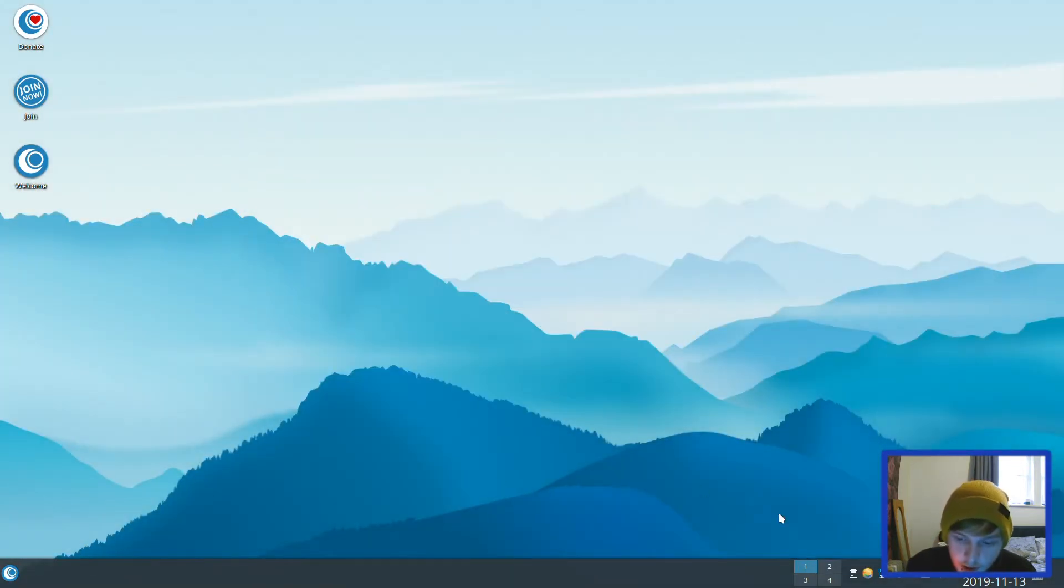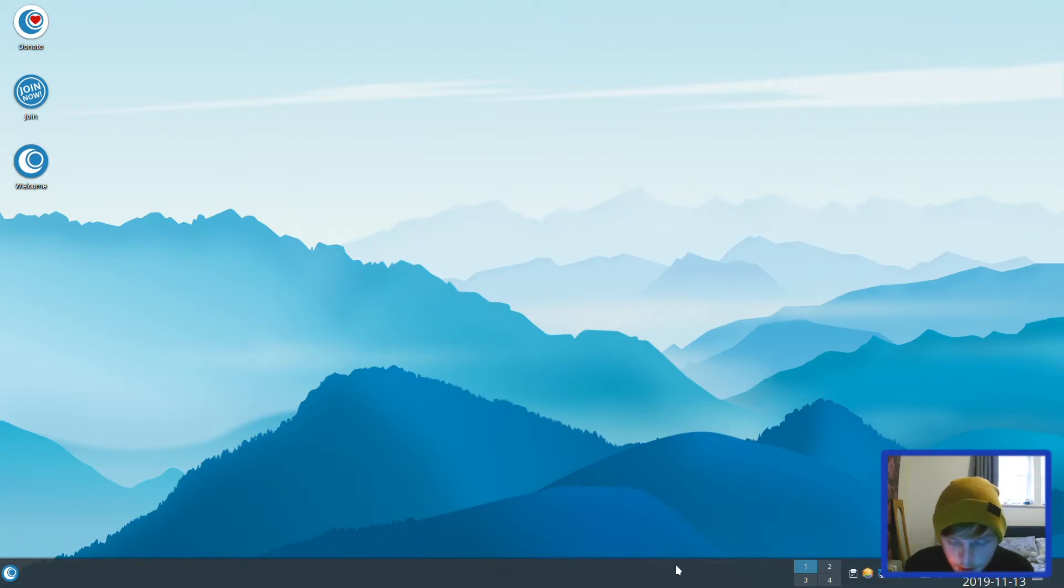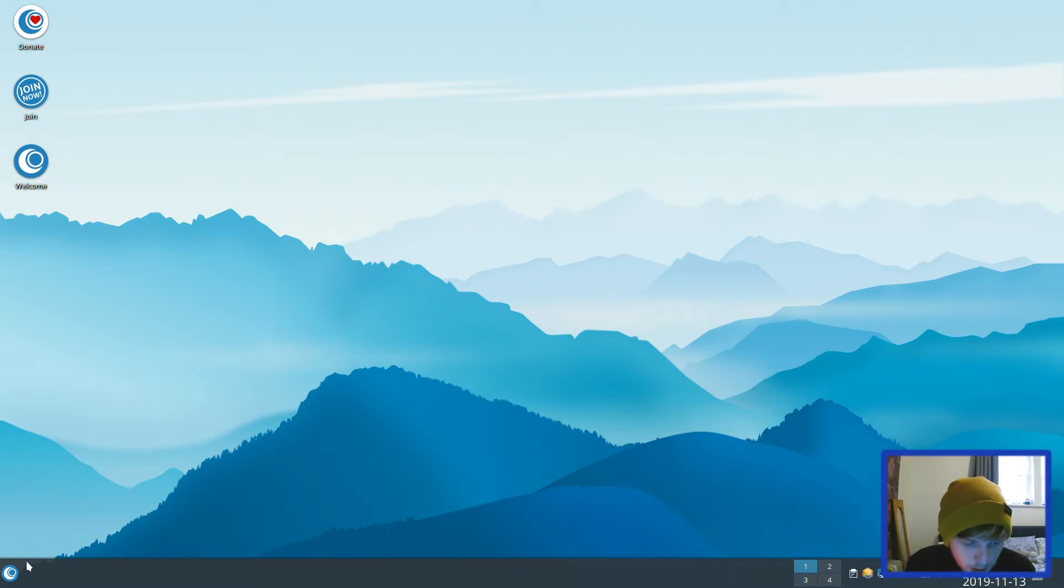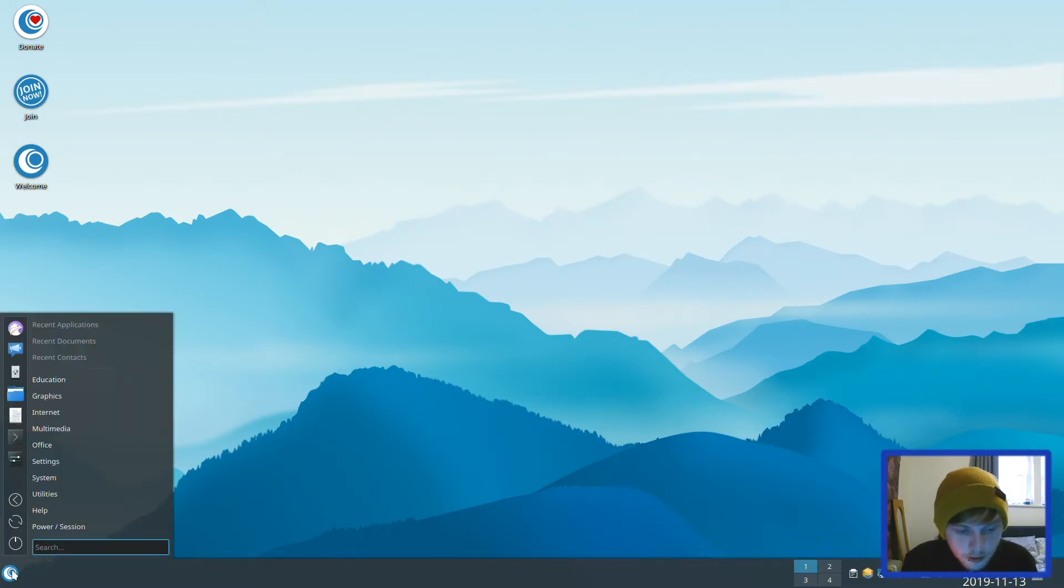They've got quite a big taskbar at the bottom here, bottom panel, and you've got your workspace switcher in a row of two. I prefer to just have one row though.